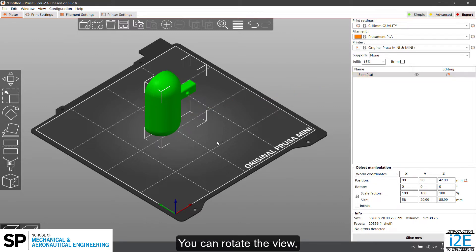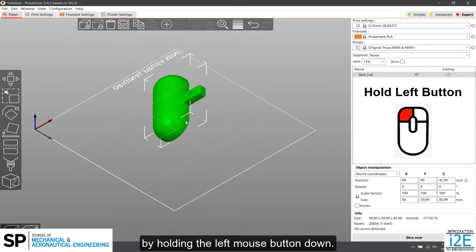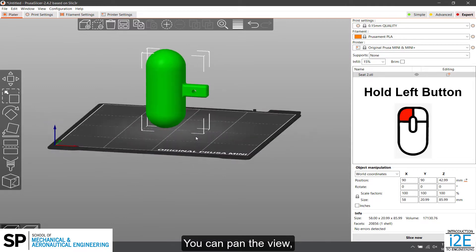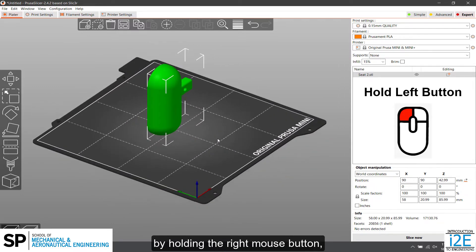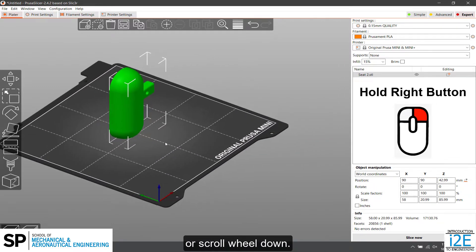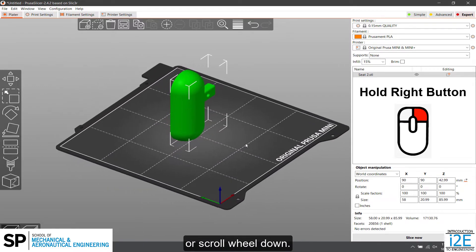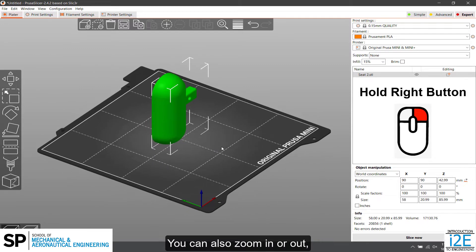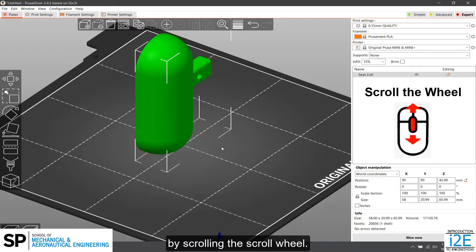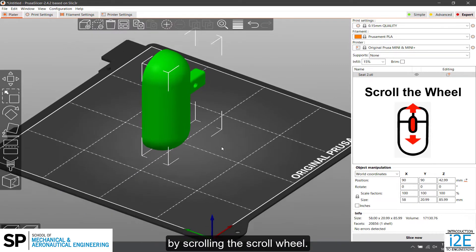You can rotate the view by holding the left mouse button down. You can pan the view by holding the right mouse button or scroll wheel down. You can also zoom in or out by scrolling the scroll wheel.